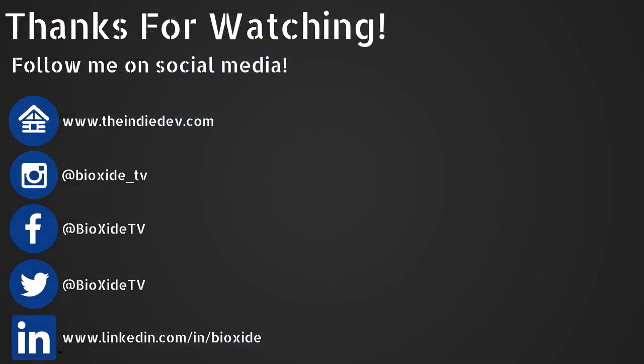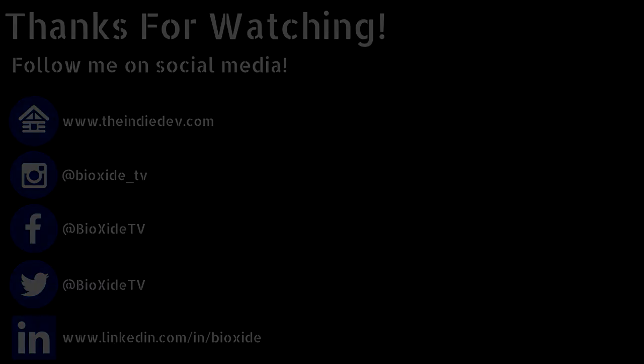Thanks for watching. If you enjoyed this video please smash that subscribe button and follow me on my social media. Especially Instagram. See you on the next one.